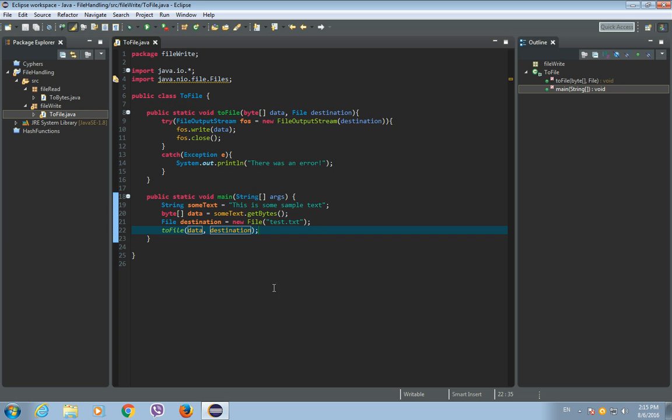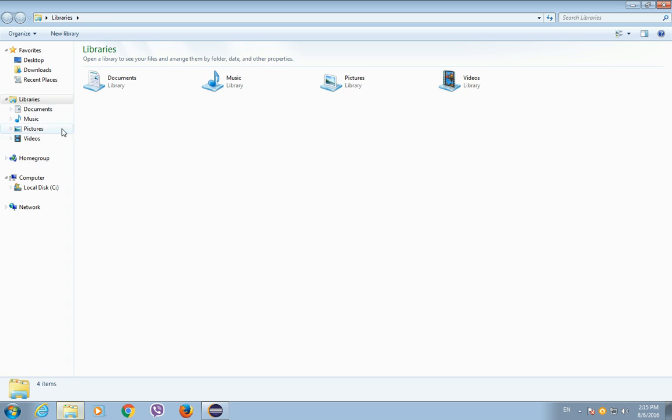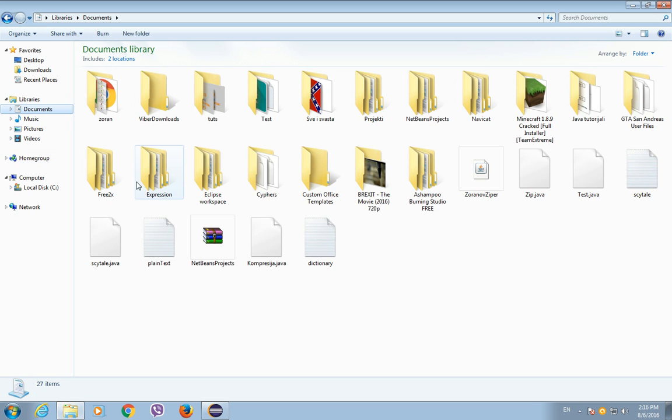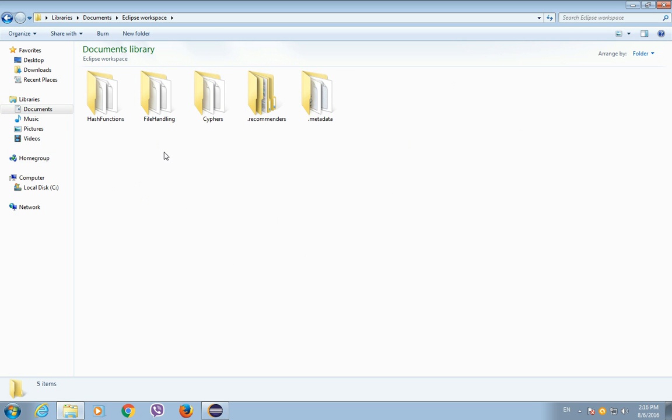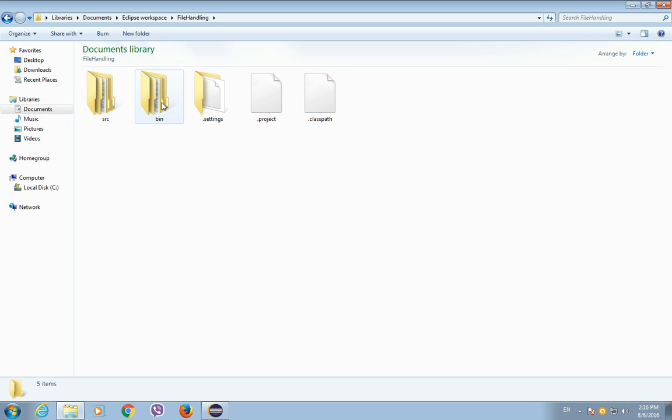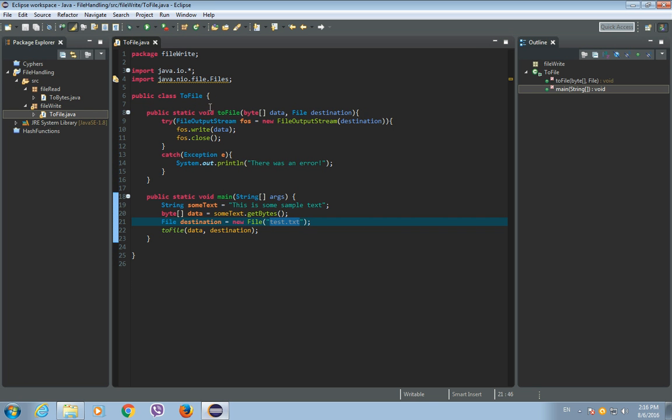Now this will be saved in our project source. So let's open the documents, Eclipse workspace, so file handling and it will be like here. So as you can see there is no that file yet.